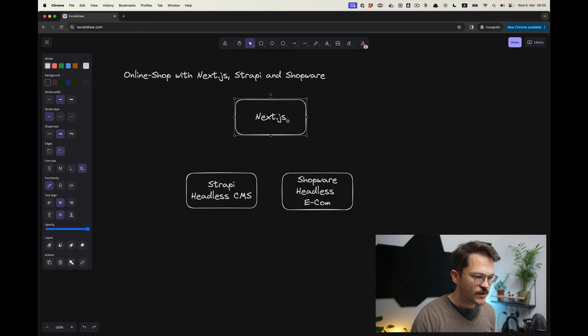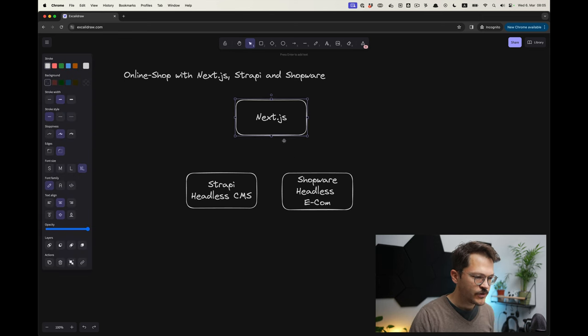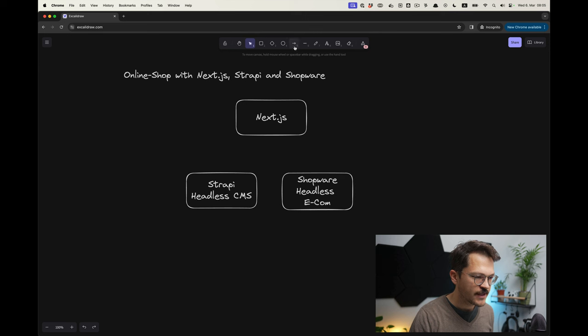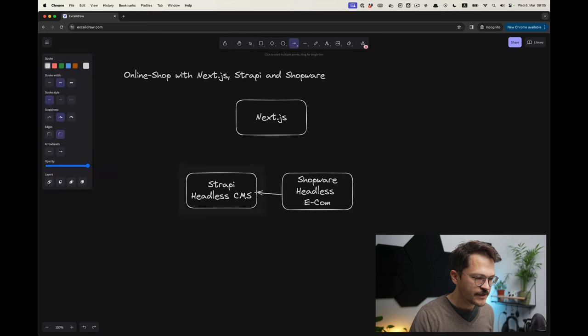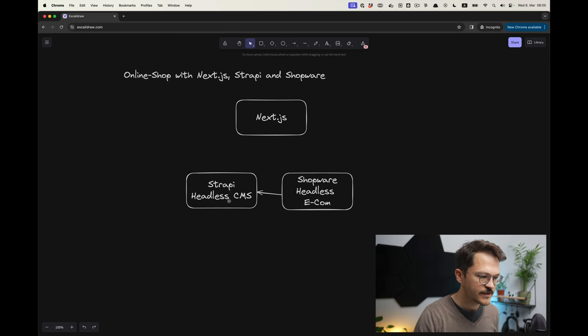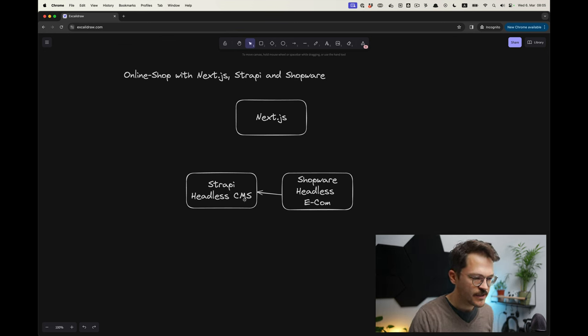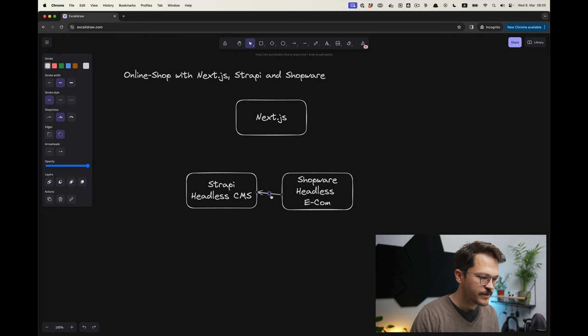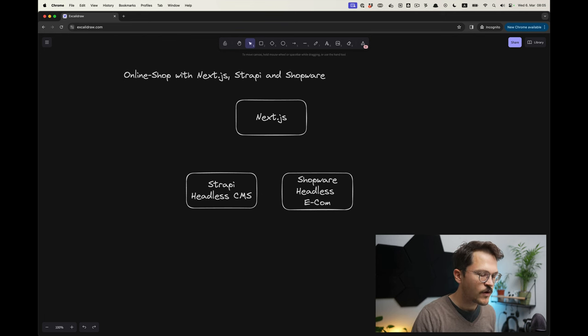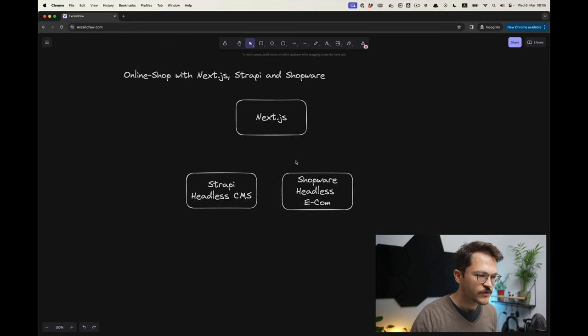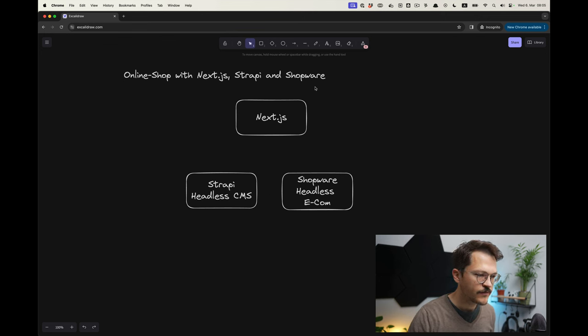What you often see for example in that scenario is that people will be copying the product data into the headless CMS and then extending the product data there. We won't do that. We will not copy data back and forth, but rather we will have clear ownership of those services in what they have to do.